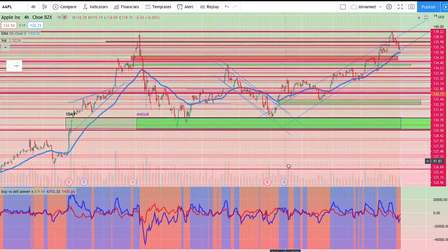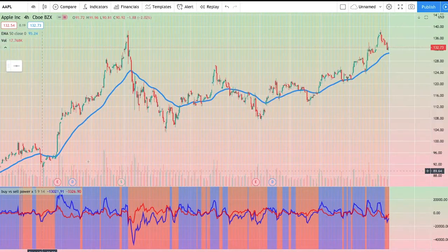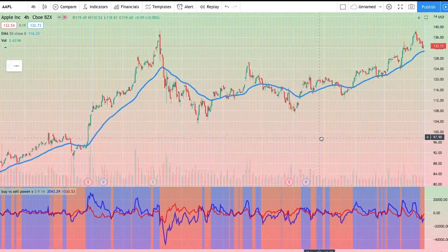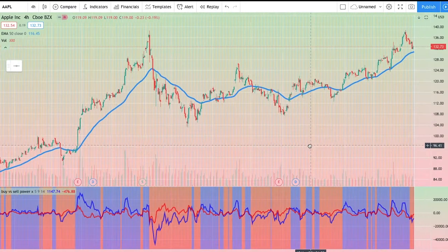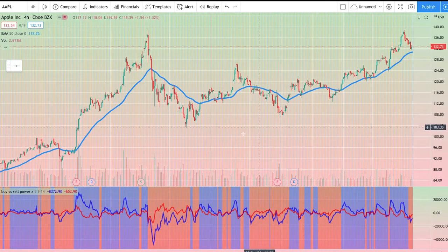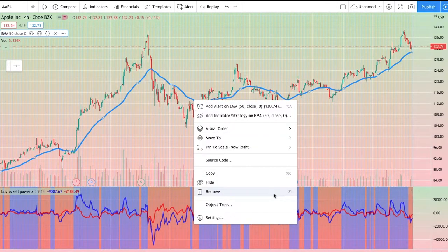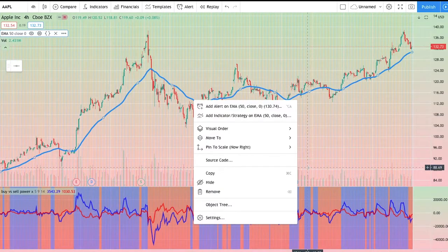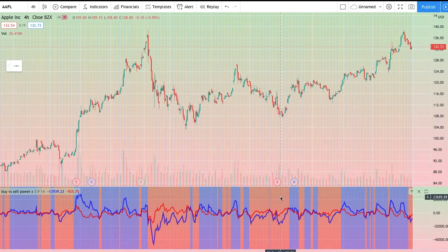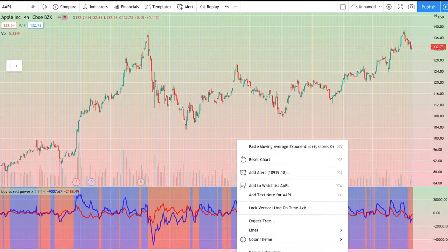To start off this video, I've got a chart up here which is Apple. I'm going to remove all these drawings and start fresh so you guys can understand the beginning process and the end process and what you want to be looking at. For this particular strategy you don't even need any other indicators — you can make it as simple as possible so you can get easy entries and easy exit points. I'm also going to go ahead and remove these indicators as well.